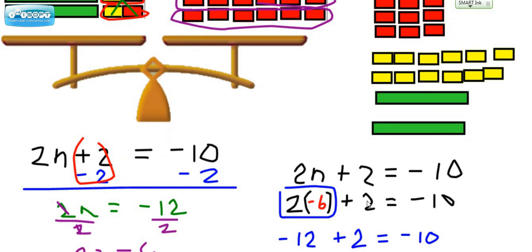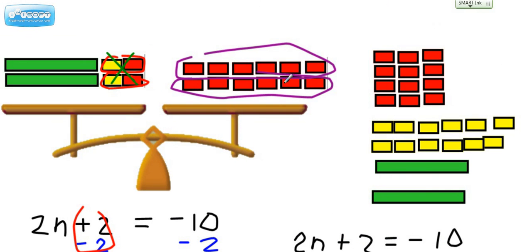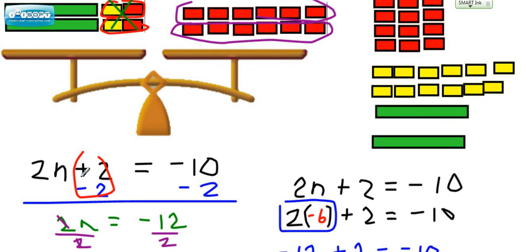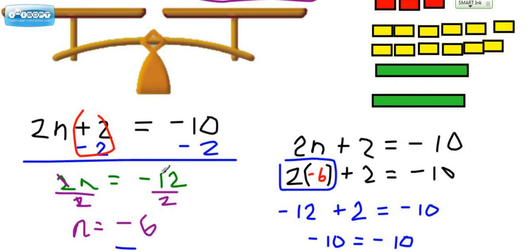Alright, so to review — what we did in this case to get the variable isolated and to get this side to cancel out, is we added to both sides of the equation. We took this negative 2 and put it on both sides, so we basically combined a negative 2 in with a positive 2 to get that to cancel out. We combined these two things and got the negative 12, and that brought us to a more simple equation to solve. Two-step equation — we got a negative 6.